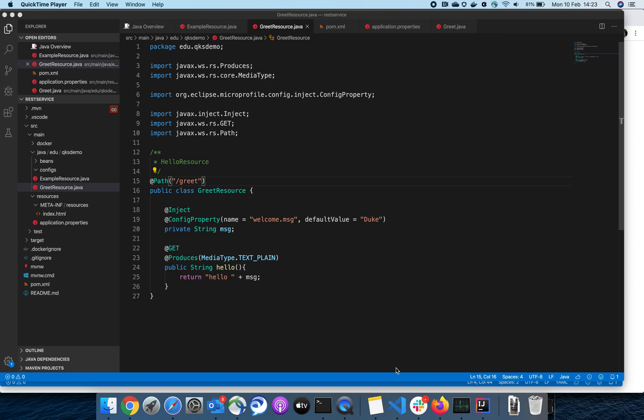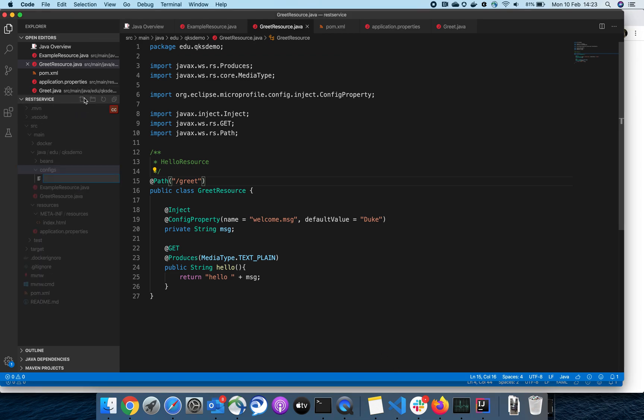Hi all. In today's video, we'll talk about creating a custom config source for our MicroProfile application, which enables us to read configuration from external resources. To get started, let's create a class called CustomConfigSource.java.